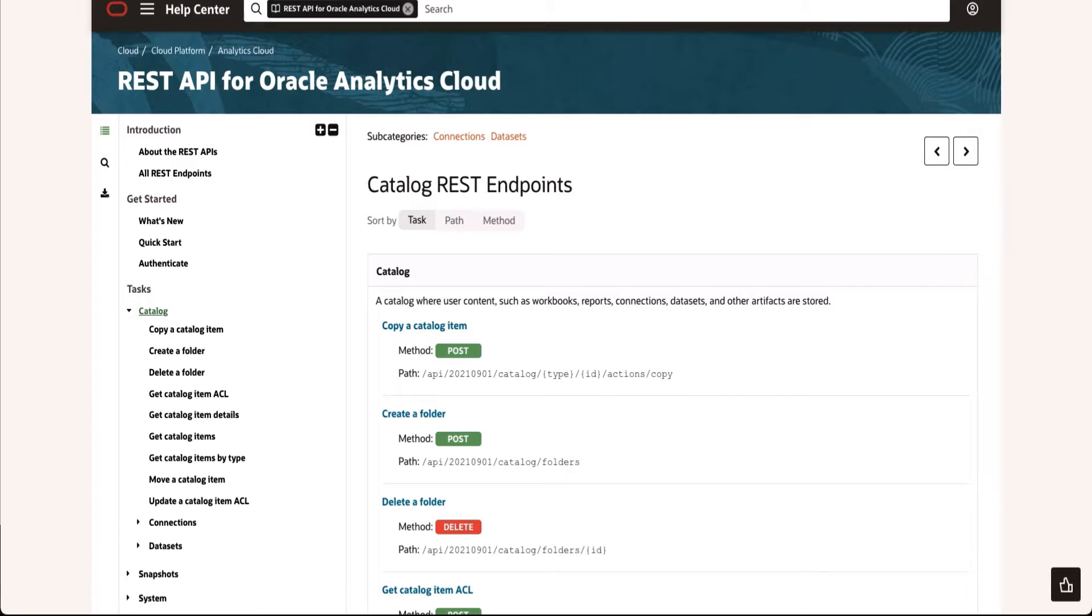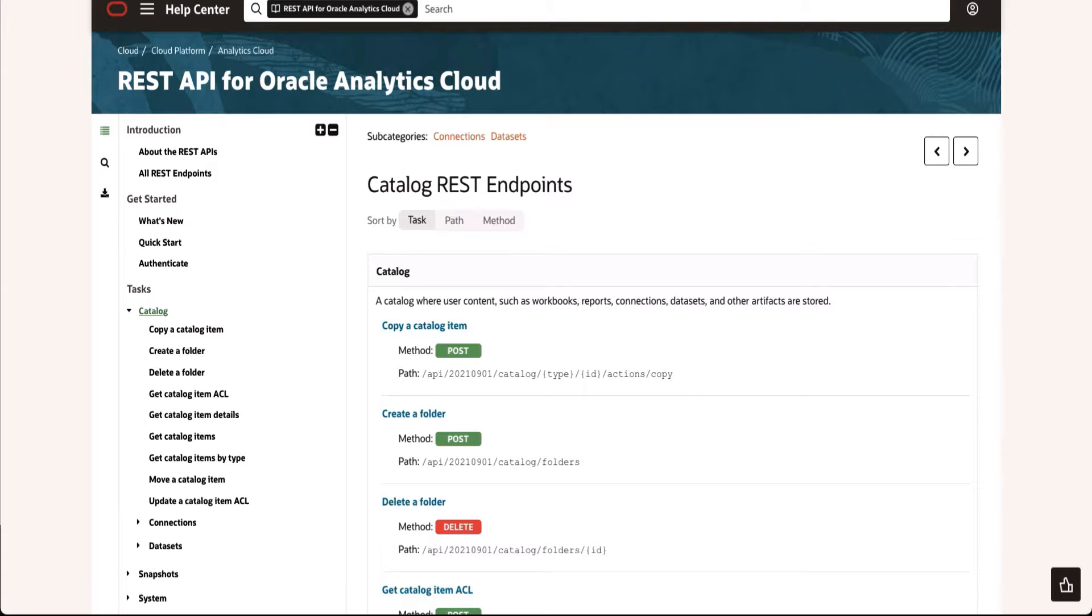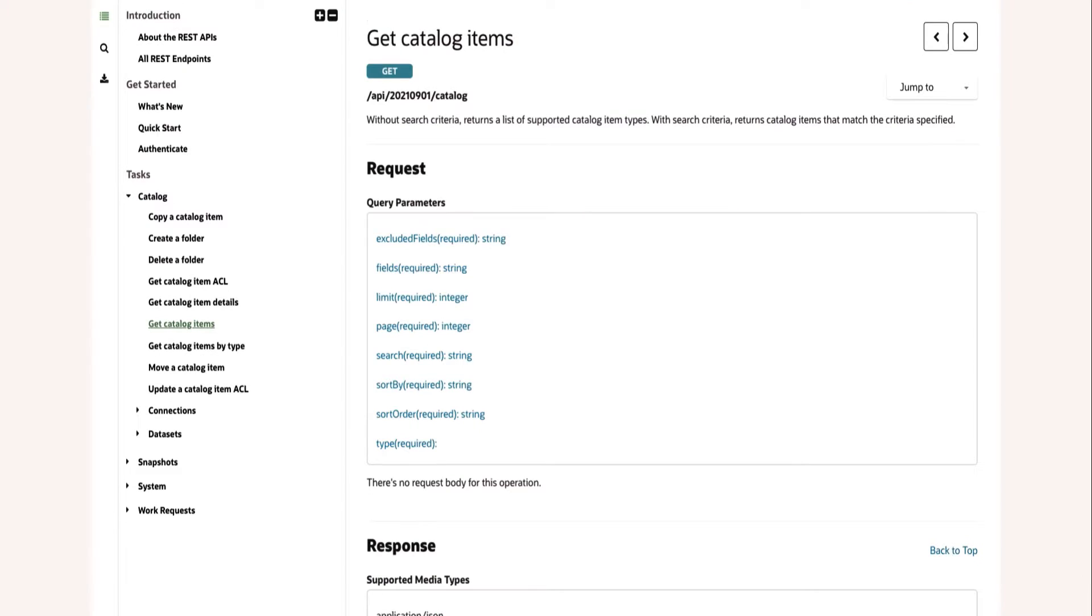Moving over to the documentation, here you can see for the catalog API all the various endpoints that we have. You can see that we have the ability to use the slash catalog endpoint, and that will show us all the supported types.